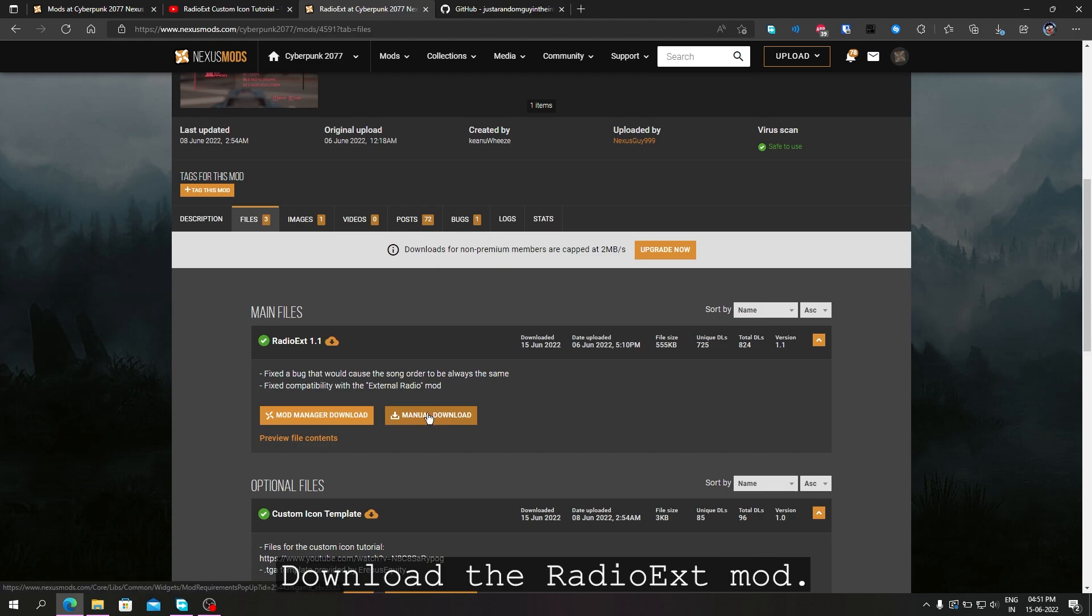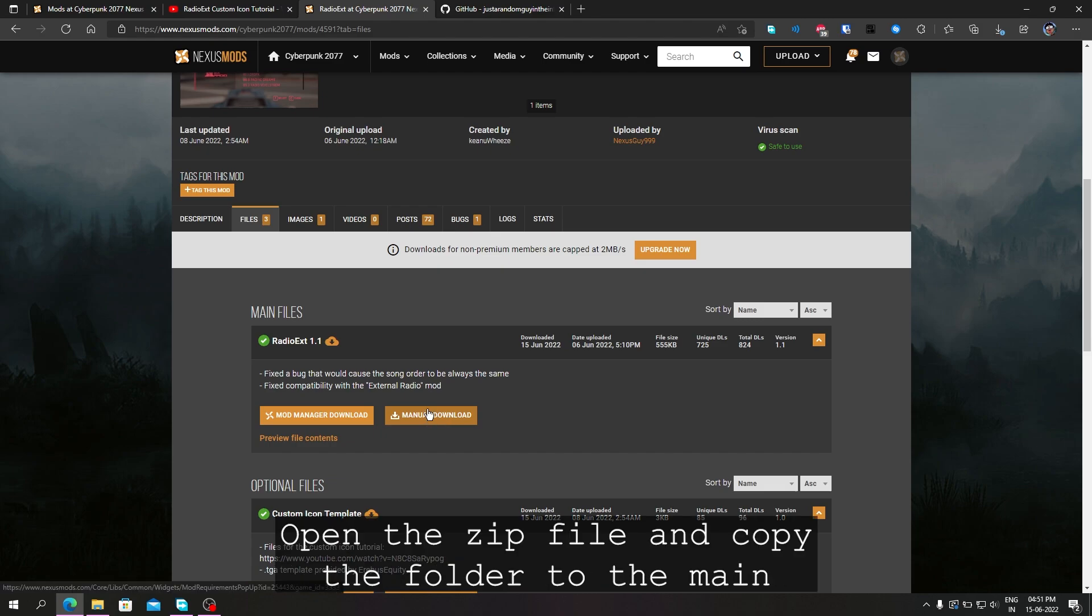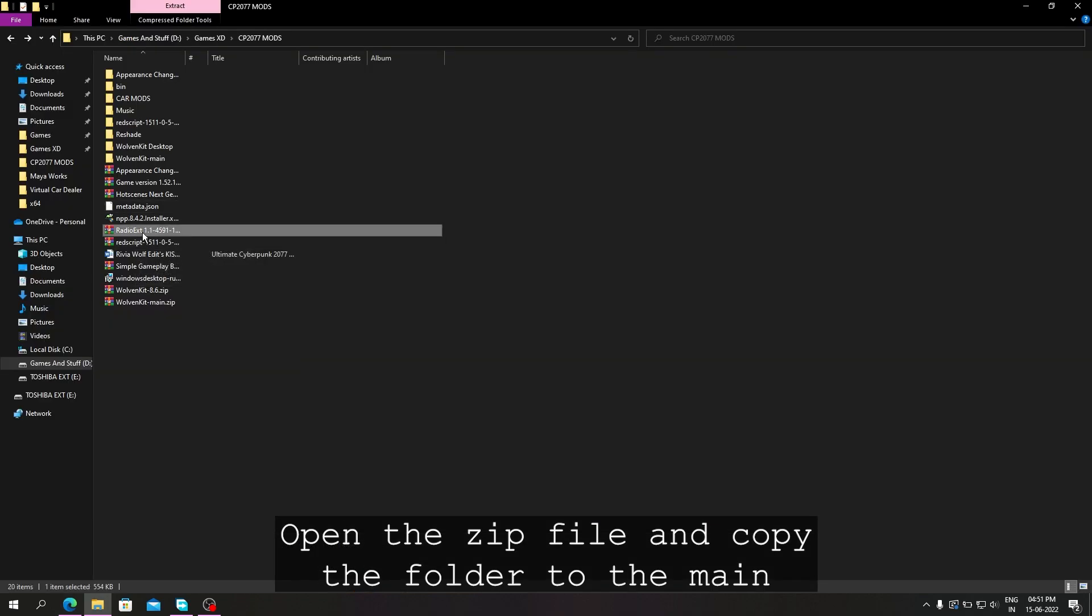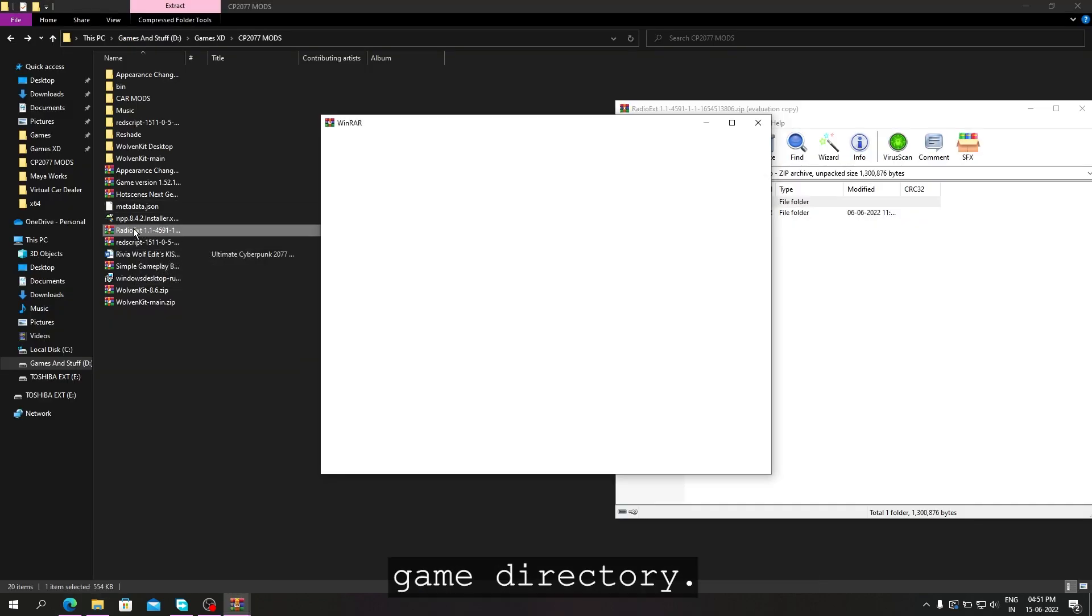Download the Radio EXT mod. Open the zip file and copy the folder to the main game directory.